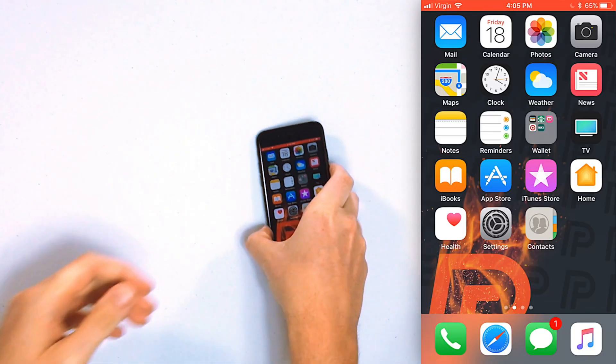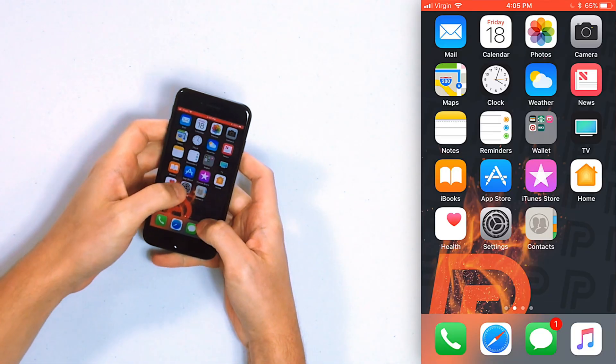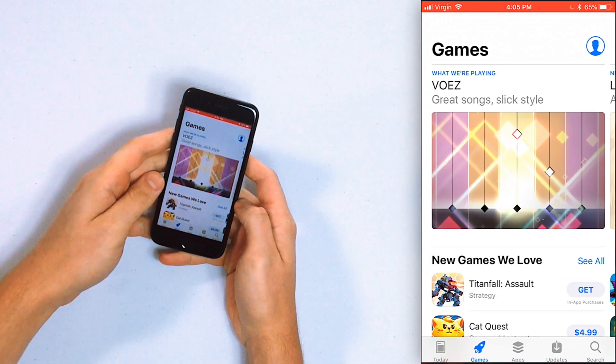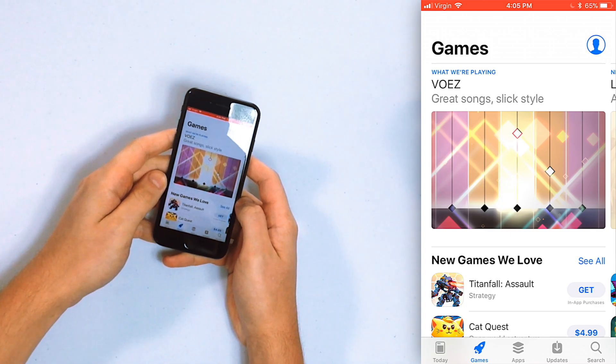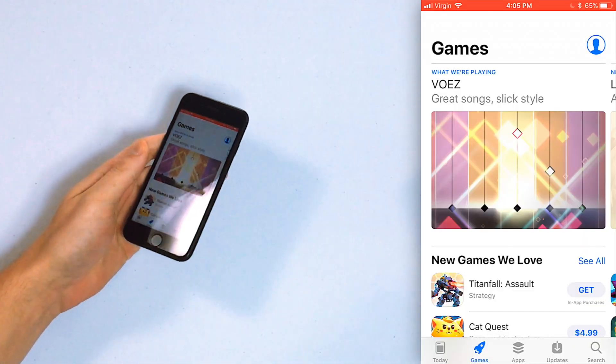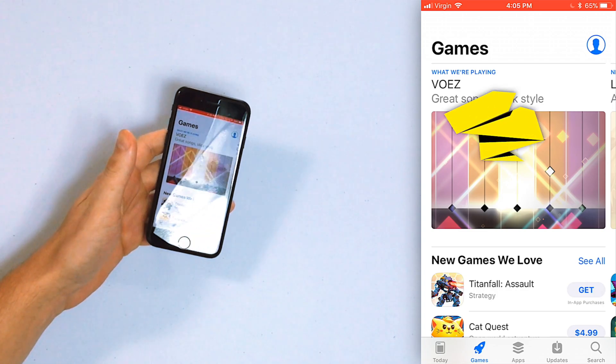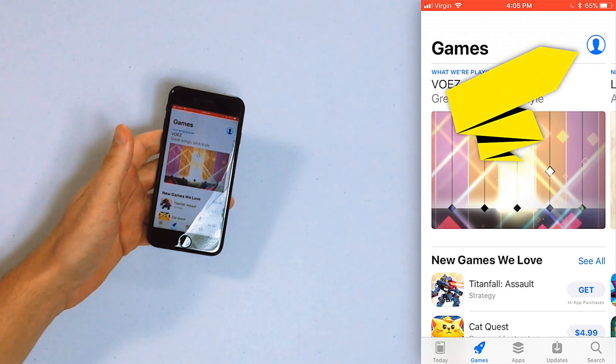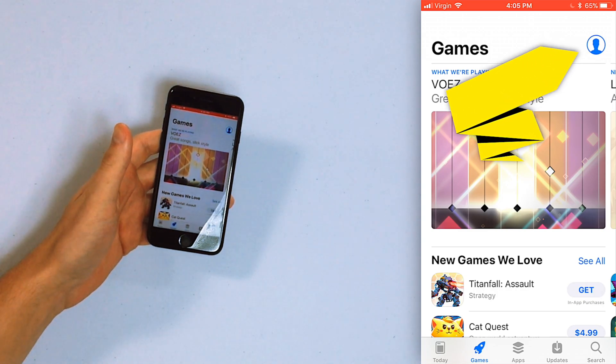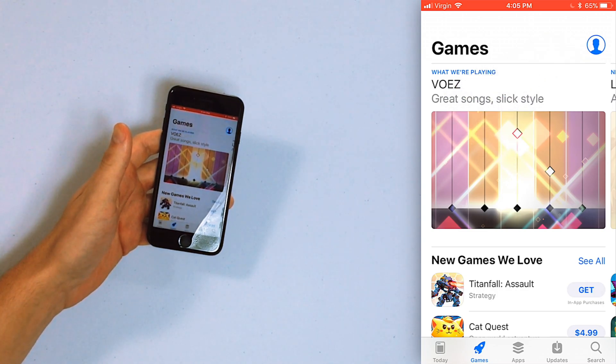So the first thing we're going to do is open up the App Store. The one requirement for this to work is you need to be signed in with your Apple ID. If you're already signed in, you're going to see your picture in the upper right hand corner of the screen where the silhouette is right now.